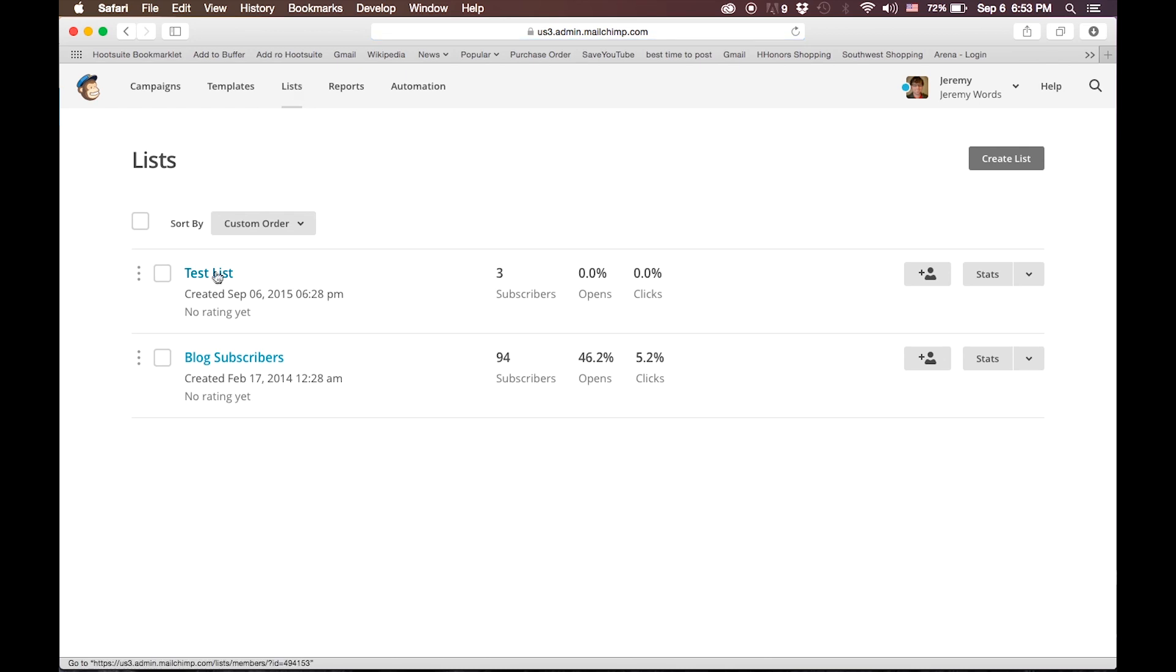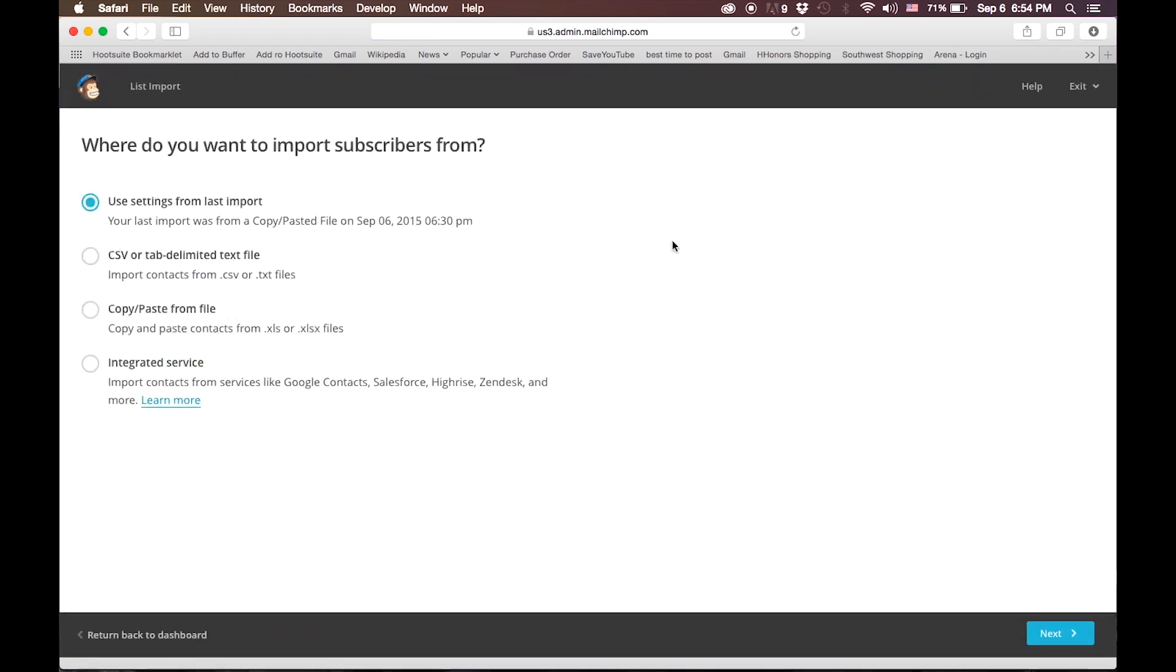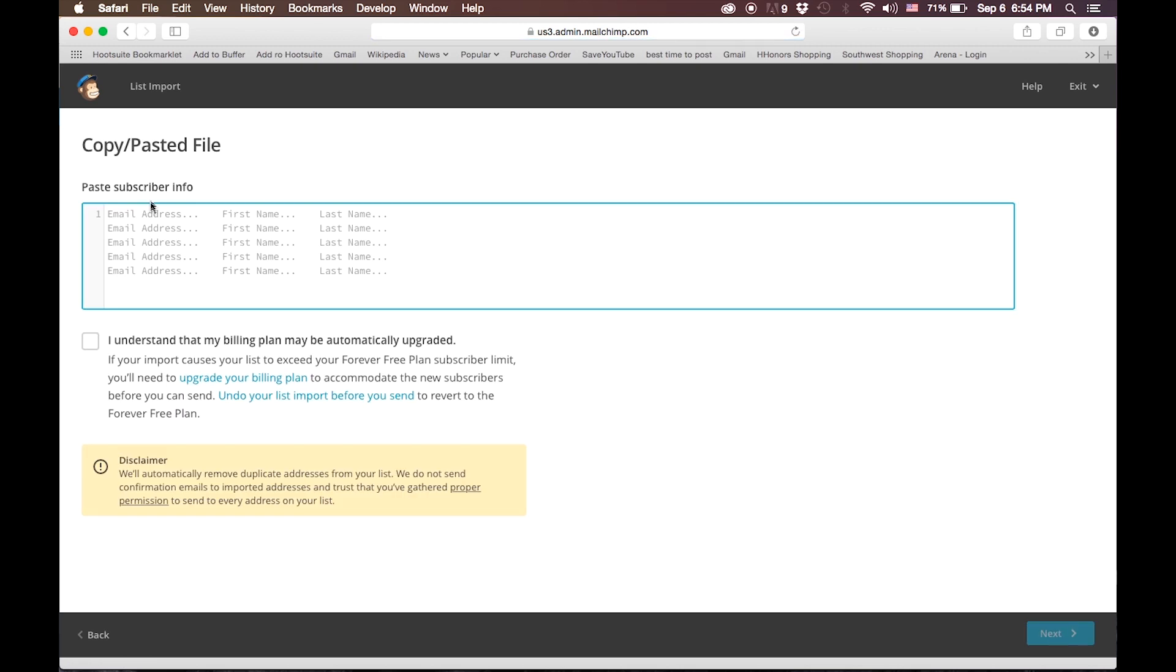I've gone ahead and set up a test list here, and you can add people to the list either by clicking this Add Subscriber button or by clicking this drop-down menu and going into Import. I like the Import tool because it gives you a couple of different options. You can either import from a CSV or a tab-delimited text file that you can get out of Excel, or you can just copy and paste. We'll do the copy and paste option here.